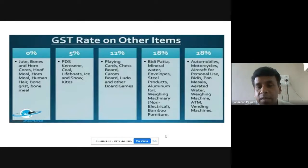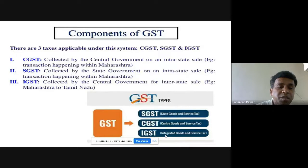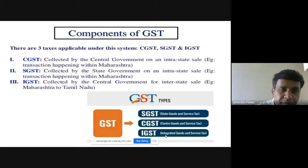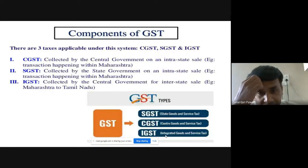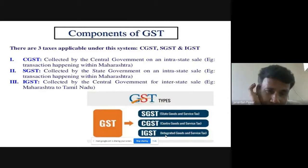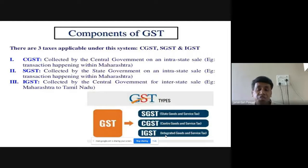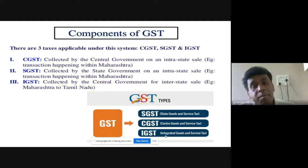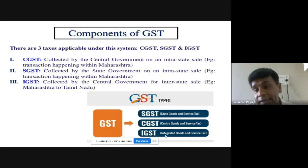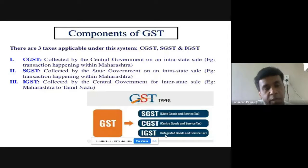The components of GST are CGST, SGST, IGST, and UTGST. There are four types of taxes collected under the GST system. SGST and CGST apply to intrastate transactions; UTGST applies to union territories alongside CGST; and IGST applies to interstate transactions. Since our country has both states and union territories, UTGST follows similar rules to SGST. These are the four major components of GST.